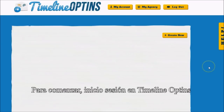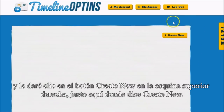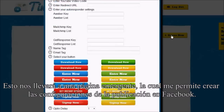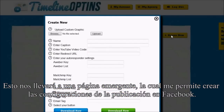To get started, I'm going to log into Timeline Opt-ins and click on the button in the upper right-hand corner that says Create New. This is going to bring up a pop-up that will allow me to create my settings for the post on Facebook.